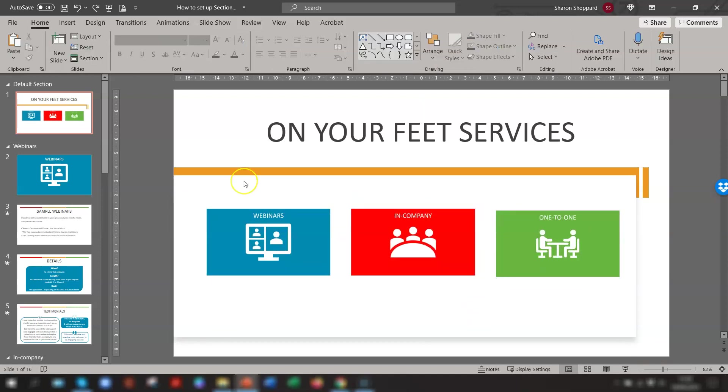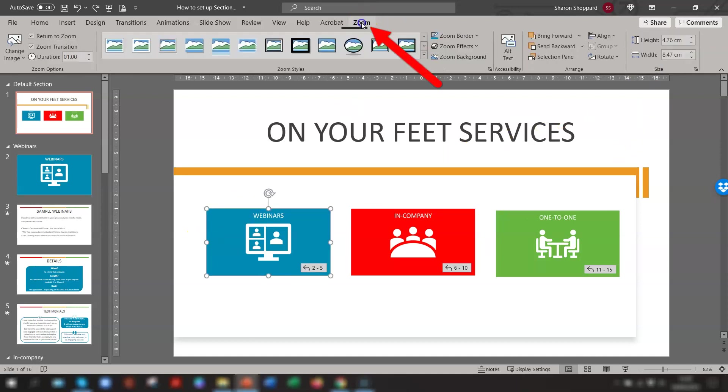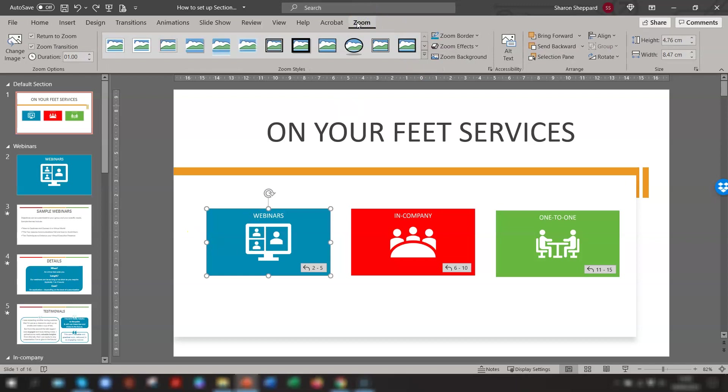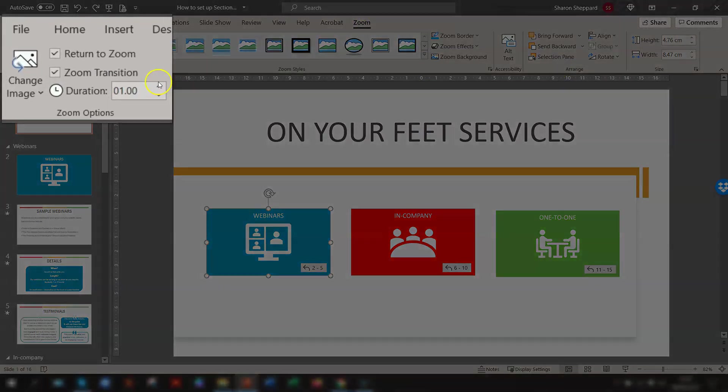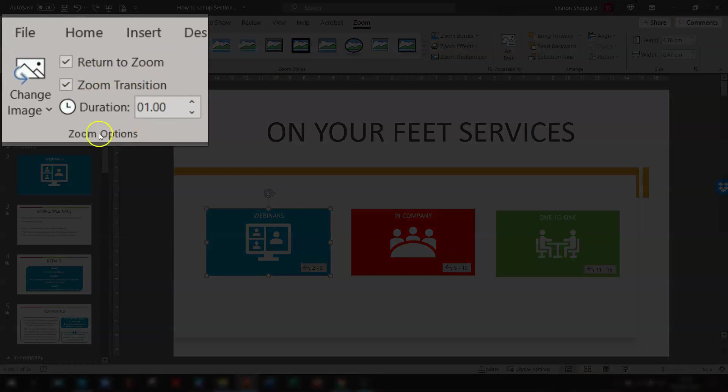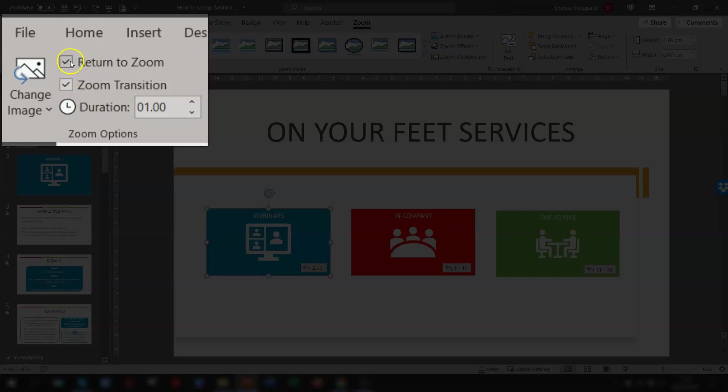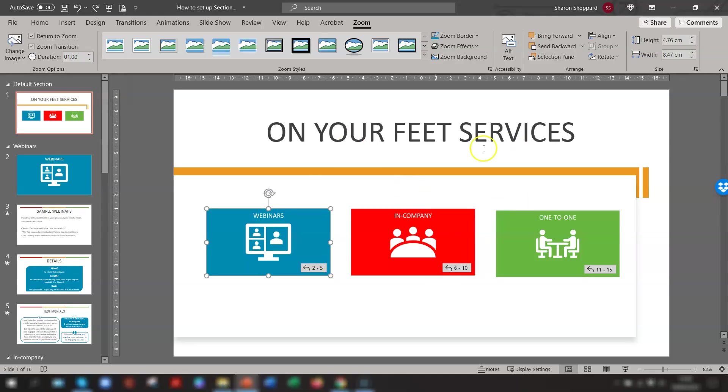Click on any of the images that you've just inserted and you'll see a Zoom tab appear on the ribbon. This is where all of the Zoom formatting options are located. So over on the far left-hand side, you have one called Zoom Options. And in here, there is the Return to Zoom box, which is automatically ticked by default. This means that when you're in the slideshow, it will automatically return to this main slide after the final slide in the section you're presenting.